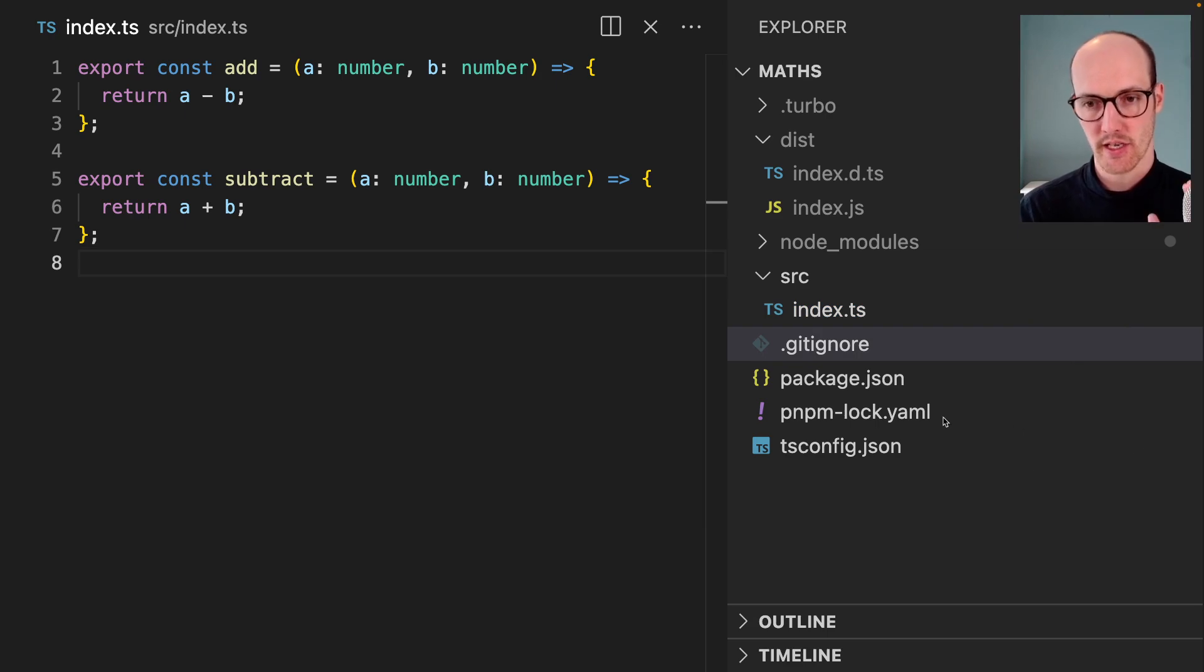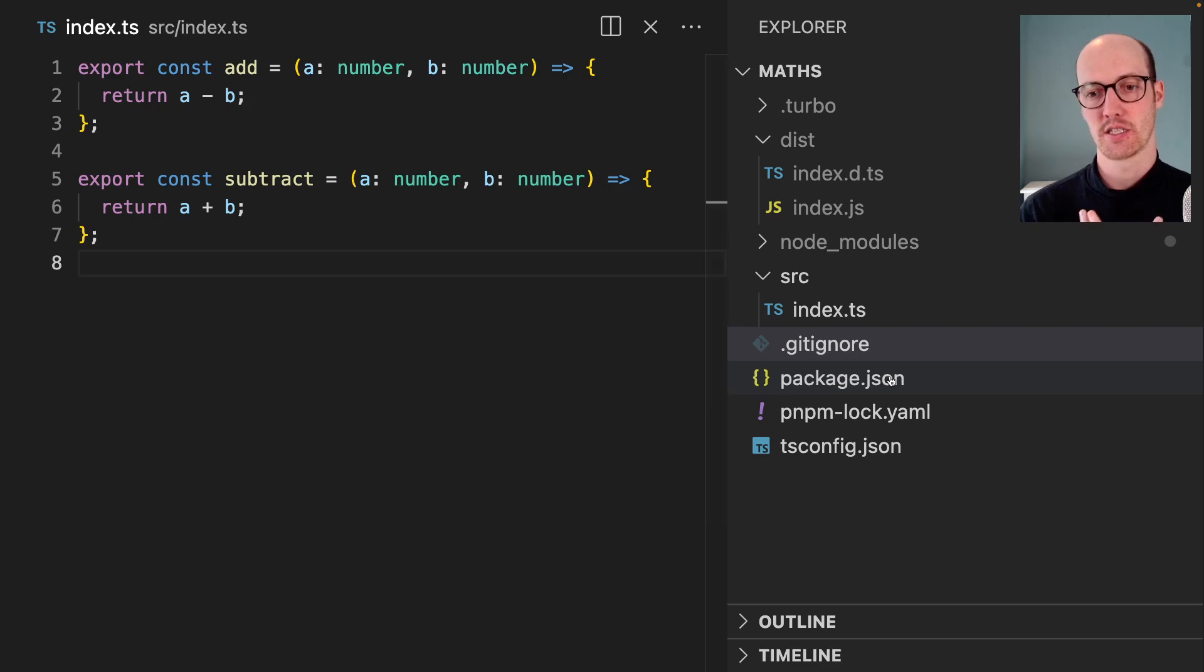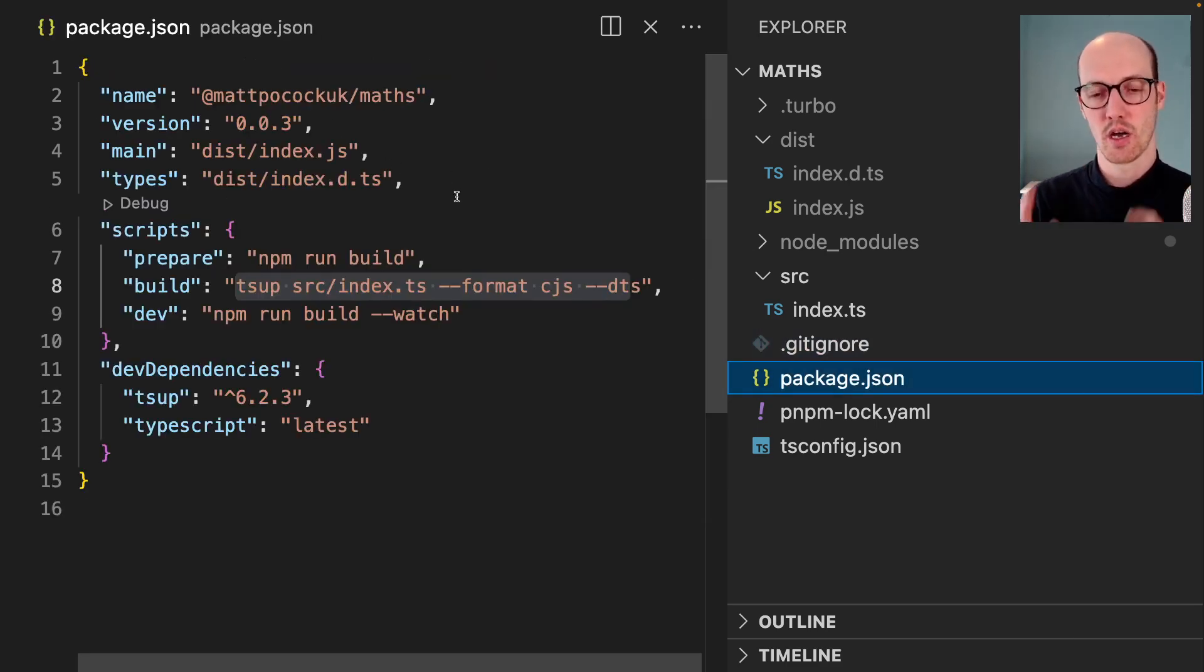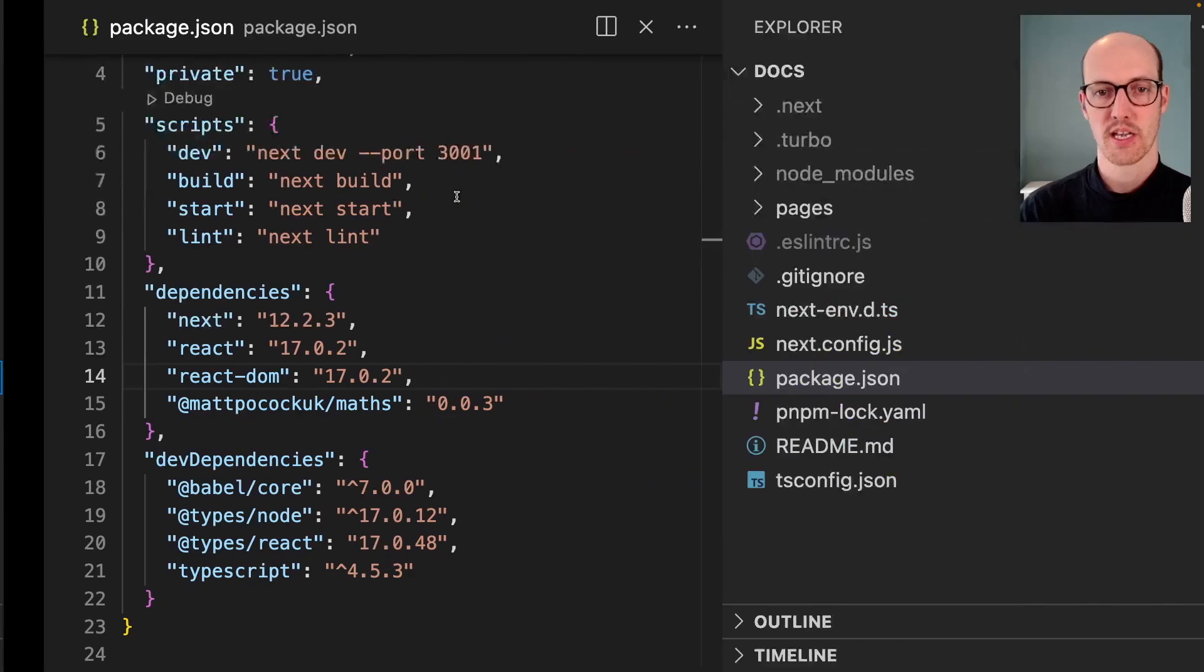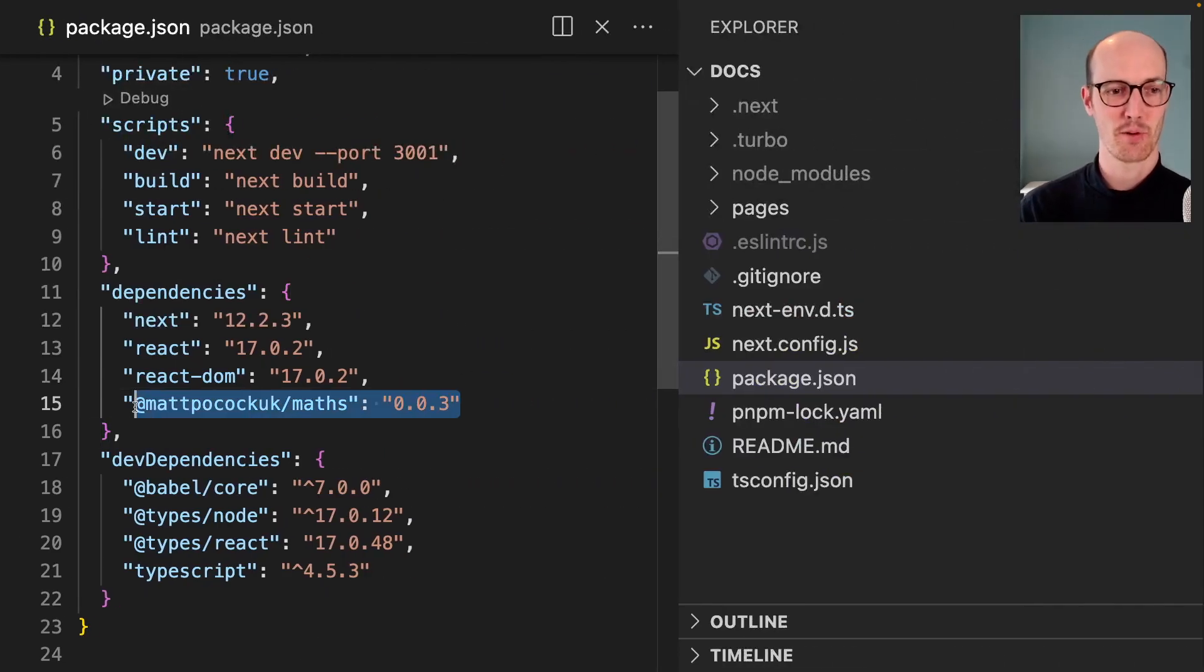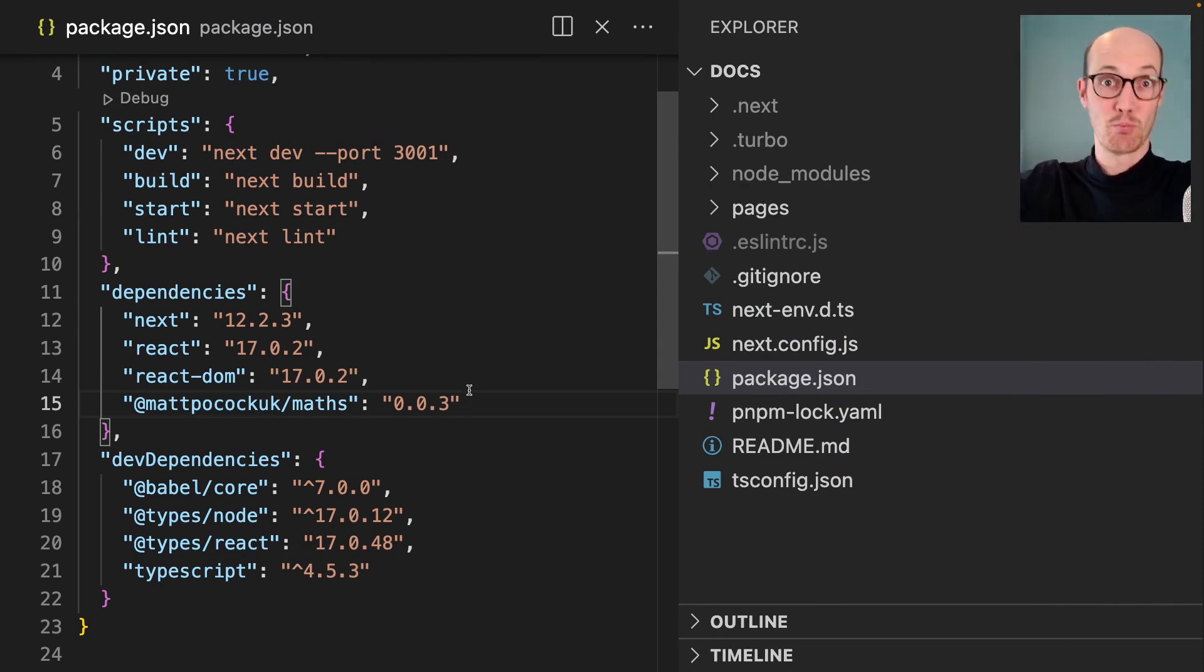So to get this working, we're going to have to release a new version of this package up to NPM. We're then going to have to go into our other repository, change the dependency we have on matpocock.uk/maths, reinstall that. That will change the package-lock.json, and then we can redeploy.